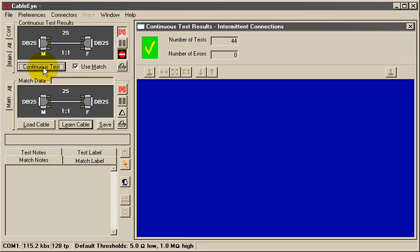If you suspect a particular conductor of having an intermittent connection, you may highlight that conductor in the schematic, and, if you're using an M3 tester, continuously measure the resistance of that particular conductor as you flex the cable.